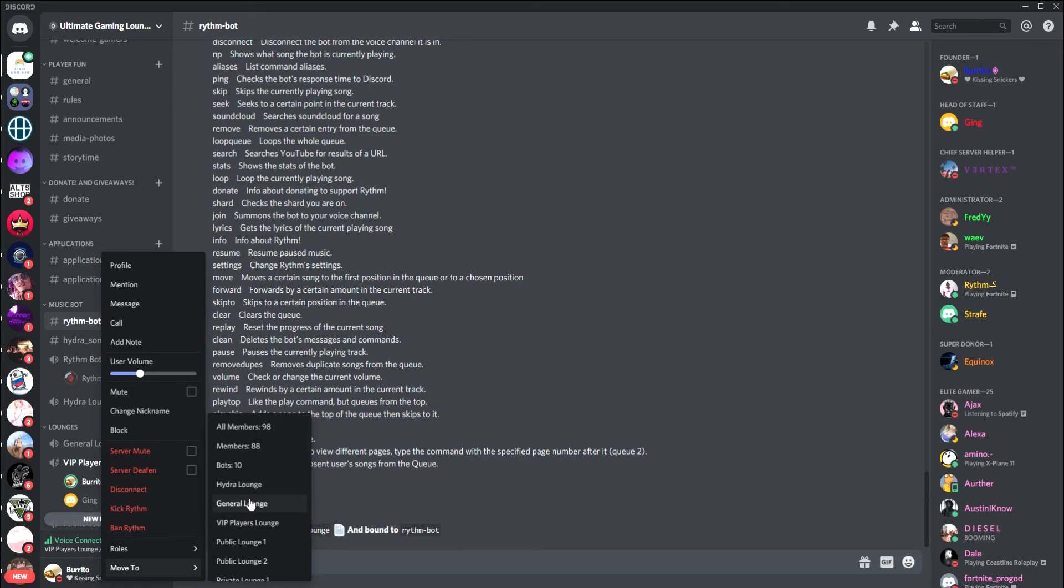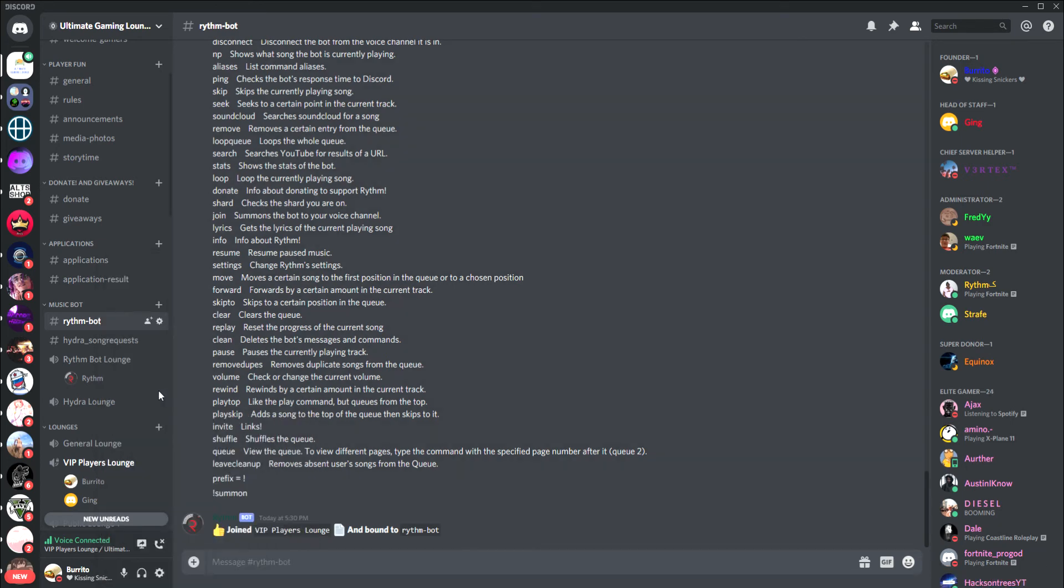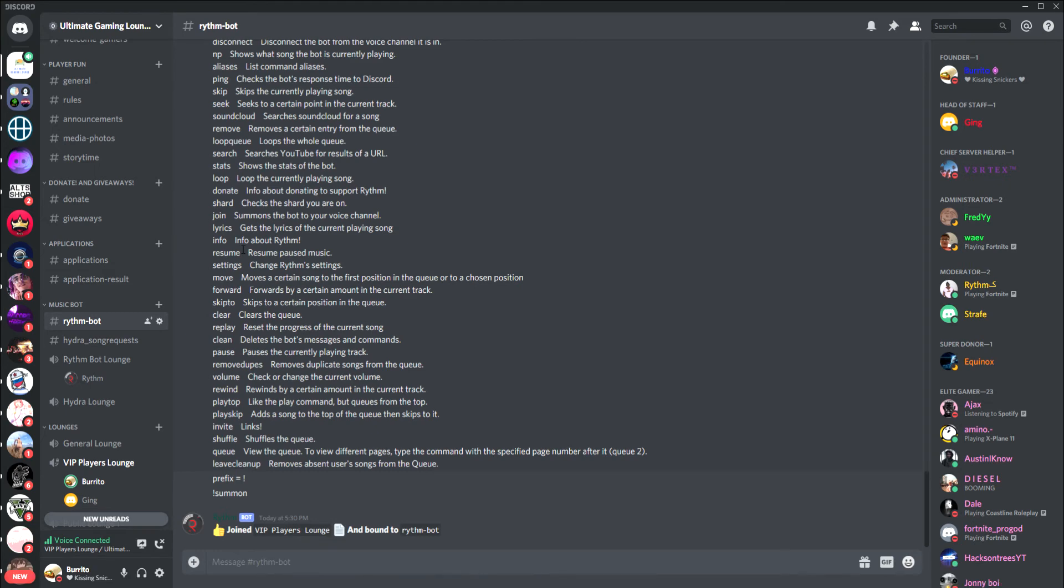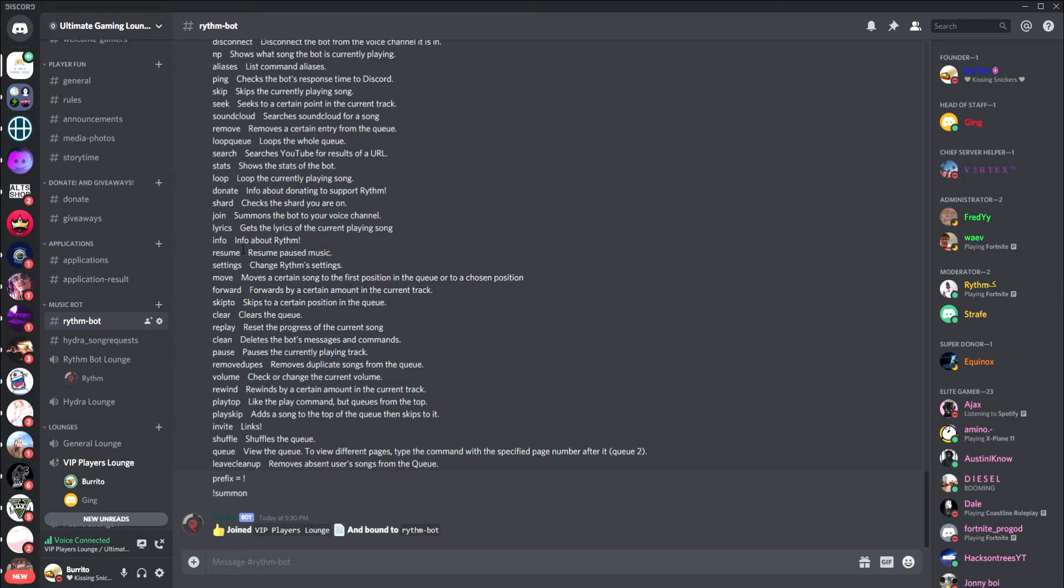For Rhythm bot and Hydra bot, you cannot paste playlists. That just doesn't work for the music bots. You can only do certain songs. For YouTube, if you're getting the songs off YouTube, I would stay away from getting playlists on YouTube because sometimes it doesn't work. Try to just copy and paste single songs one at a time.